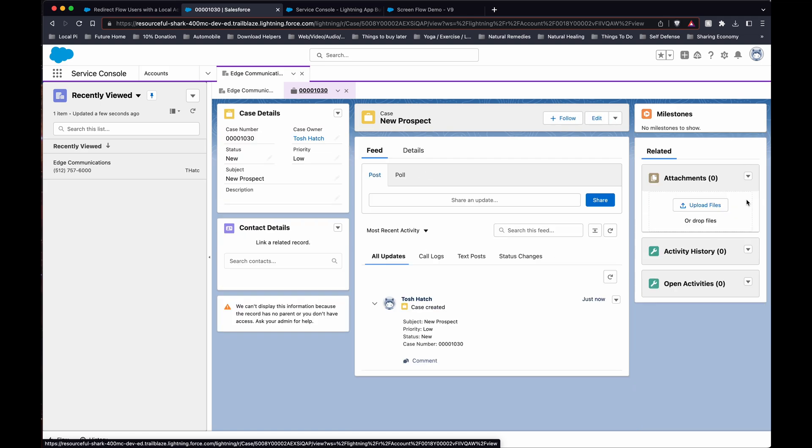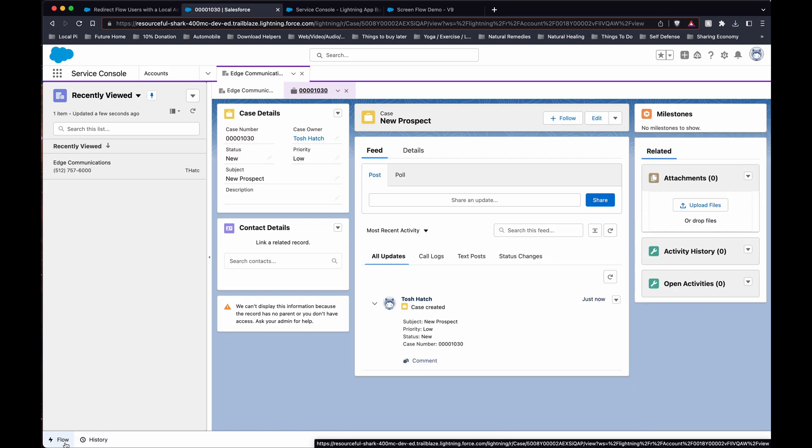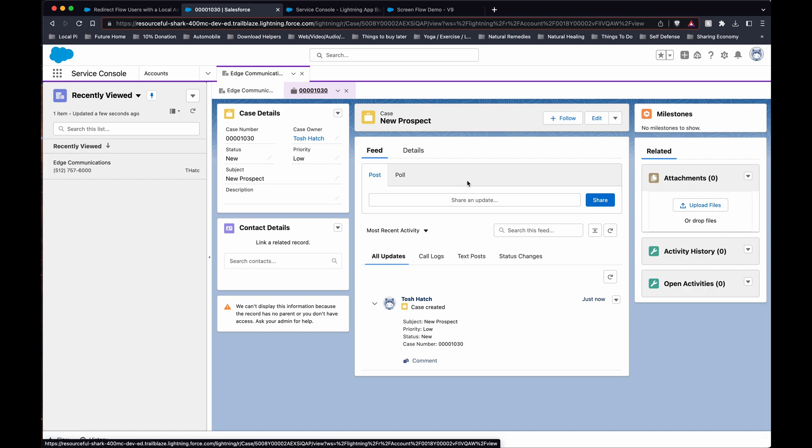So those are the two ways you can use this in the utility bar at the bottom or within an object as well. Both options work.